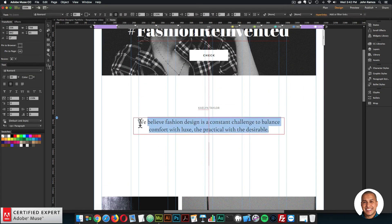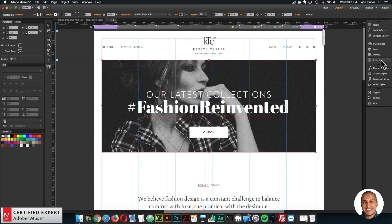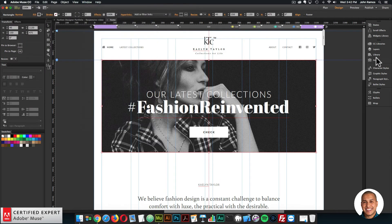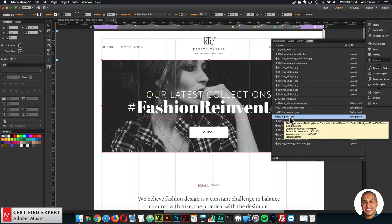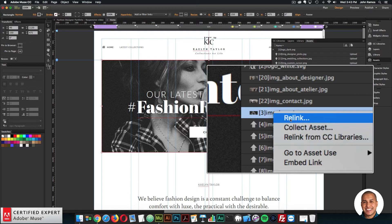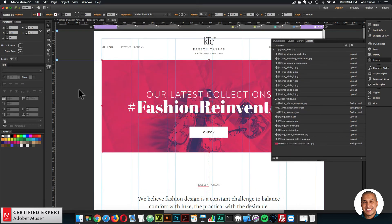Here you can double click to replace all the content — everything is customizable. To swap out images it's really easy. You can go to the assets panel here to the right. If you don't see it, go to Window and click on Assets. Here are all the assets for the website. If I click on the main header image, we can see it highlights as 'three image hero.' To swap out the image I right click and click Relink. It opens a folder on my computer and I can navigate to the images I want to use. I'll select an image and just like that the image is replaced.